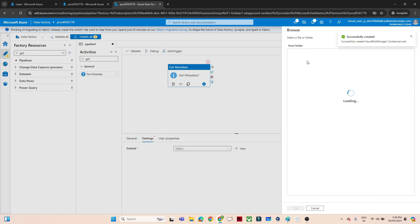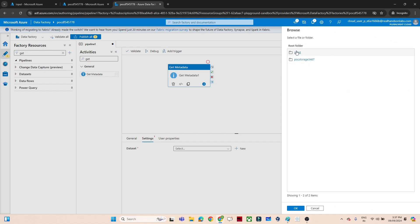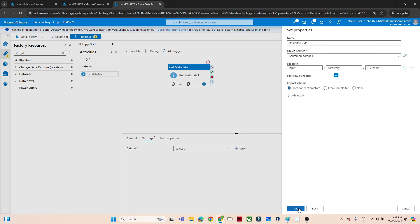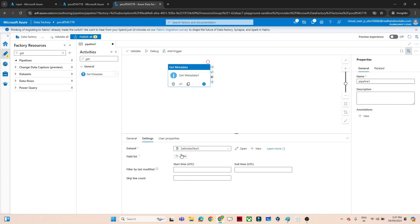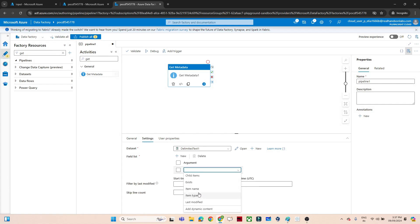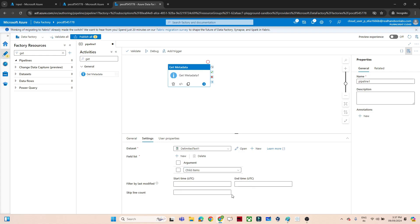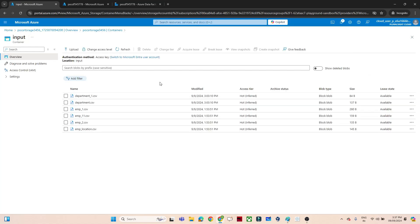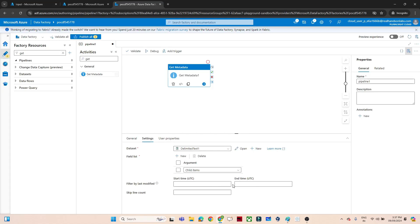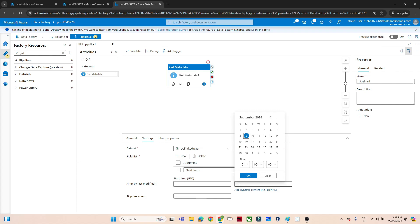We will select the file path where our files are available — the input container. Now we will select 'Field list' and add 'Child Items', which means we will select all files. You can also see 'Filter by last modified' — this corresponds to the modified column in the storage account, and here we can set a condition.